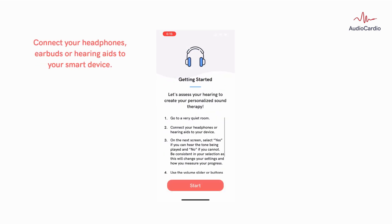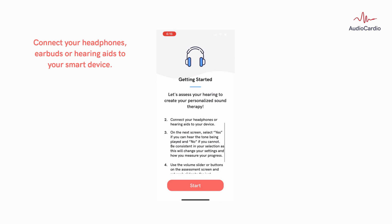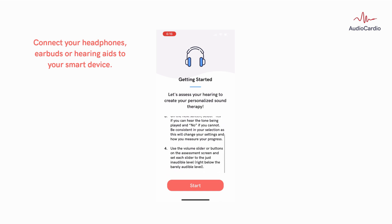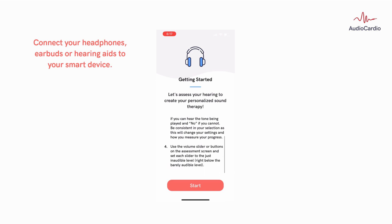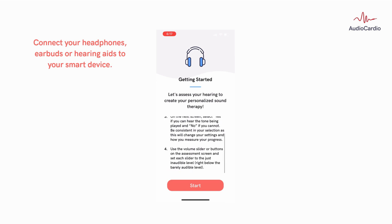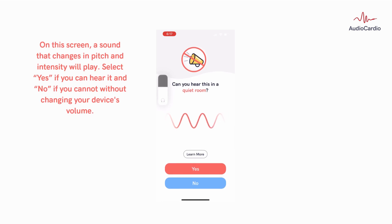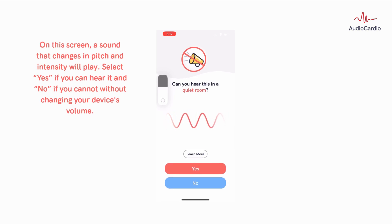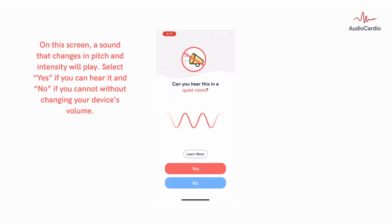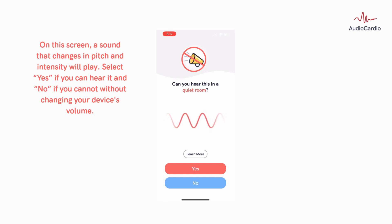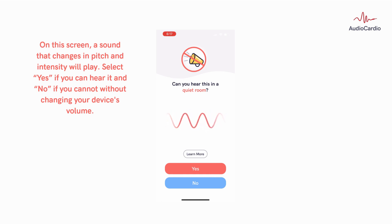Connect your headphones, earbuds, or hearing aids to your smart device. On this screen, a sound that changes in pitch and intensity will play. Select Yes if you can hear it and No if you cannot, without changing your device's volume.